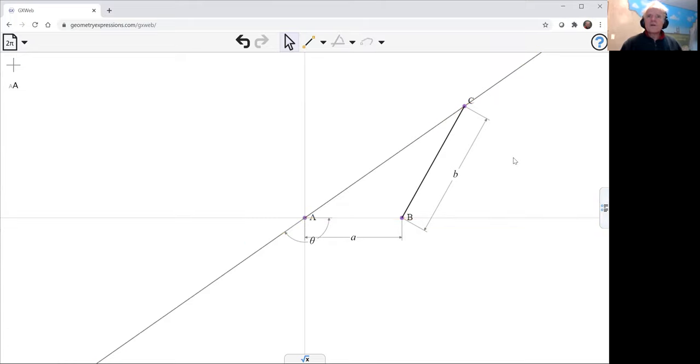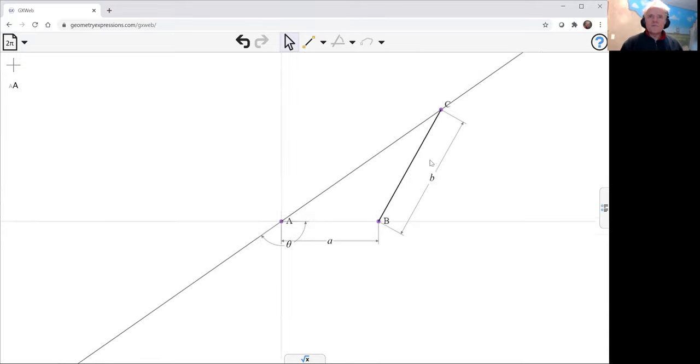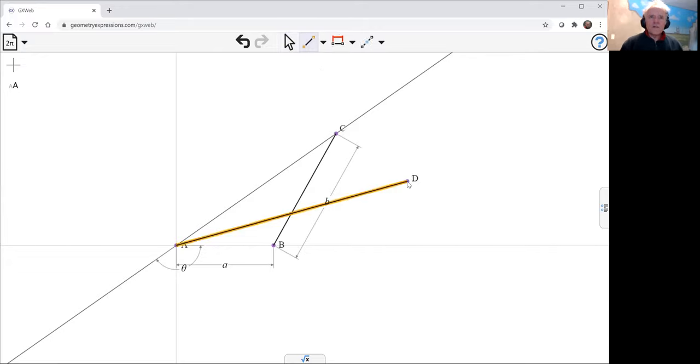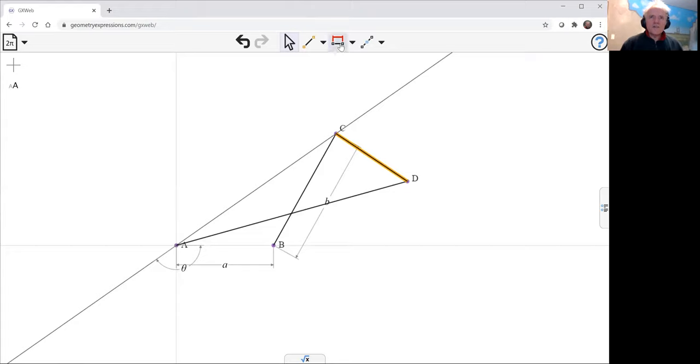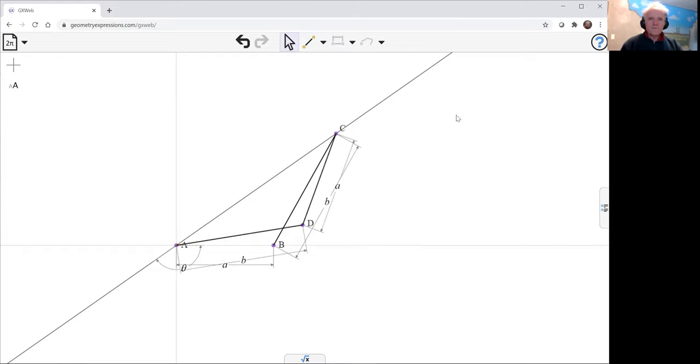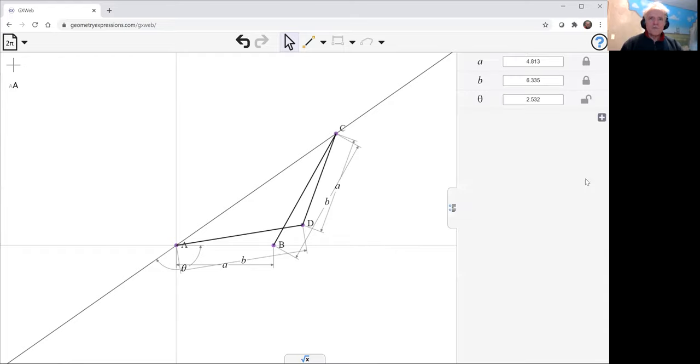Now the rest of the mechanism, we have a crossed-over link like this, where this link here is B. So let's just make B a little bit bigger.